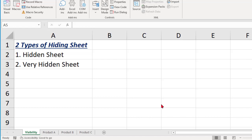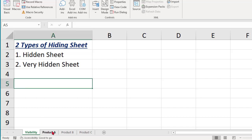You already know the hidden sheet concept — day in and day out when we work with Excel we hide and unhide sheets. The second one, very hidden sheet, is the most important topic in this video. But before going into that, let me first explain the first one briefly. Hiding a sheet is very simple — let's say I want to hide Product C.